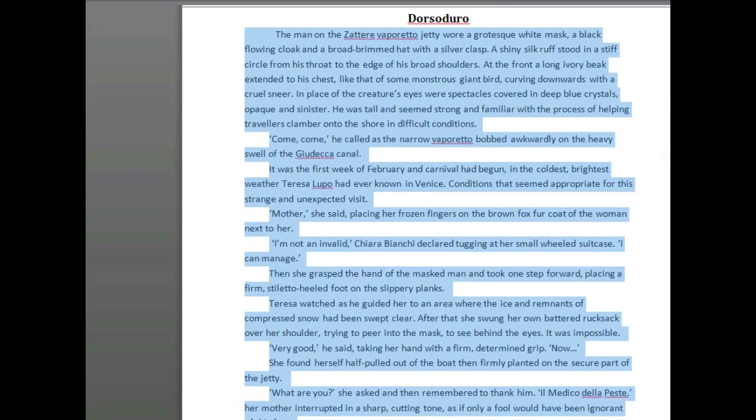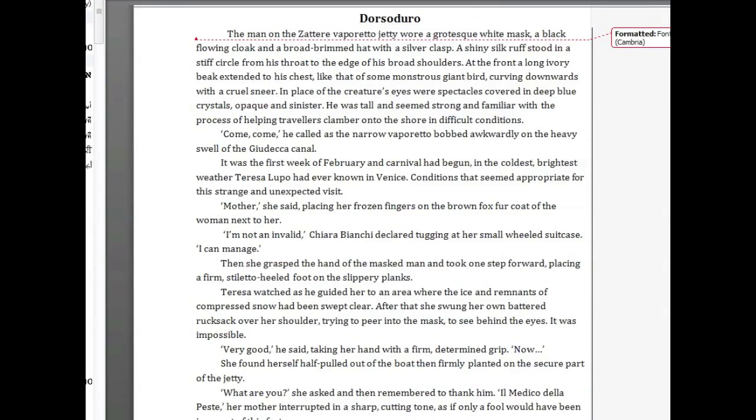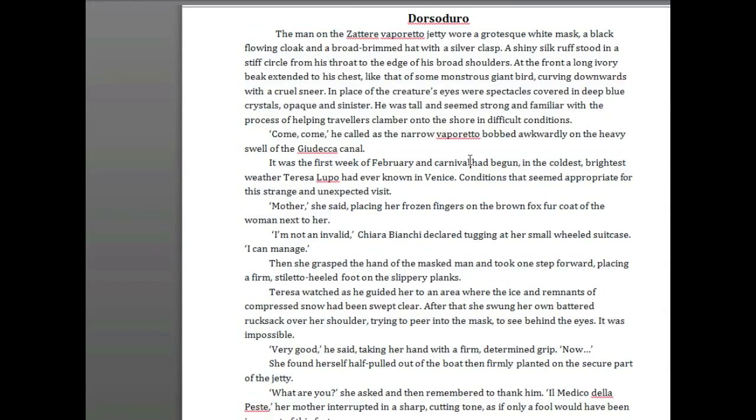So here we are in Calibri, and I'm just going to change to Cambria now. Cambria is again one of Microsoft's own Office fonts, pretty recent, designed for use on screen, and actually it is very readable.